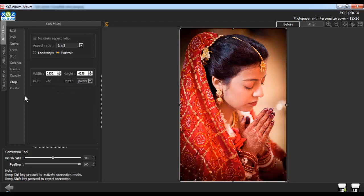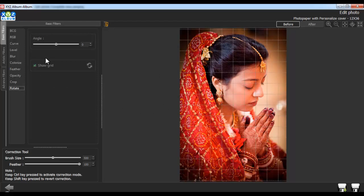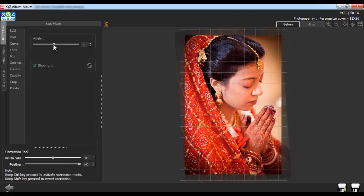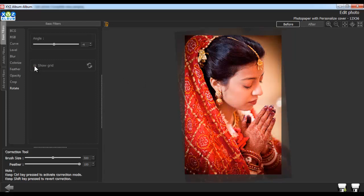From the Rotate option, you can rotate your tilted photos. Adjust the angle of the photo. The grid line will guide you to keep the photos parallel. Or you can uncheck the Show Grid checkbox to remove the grid lines.